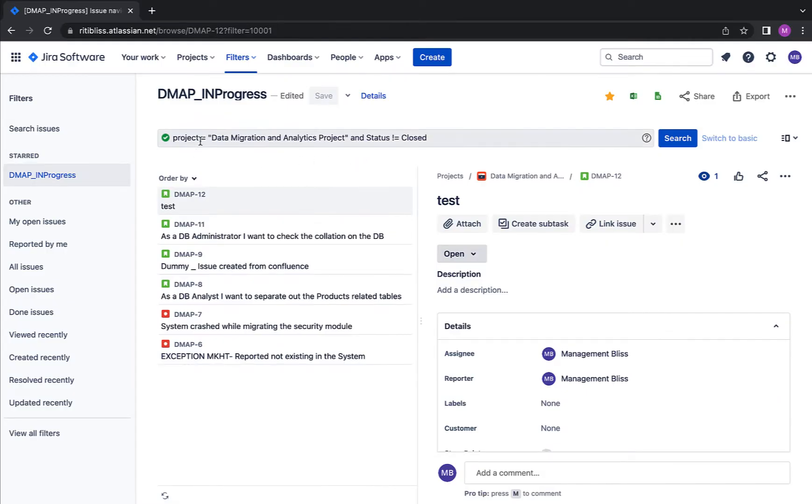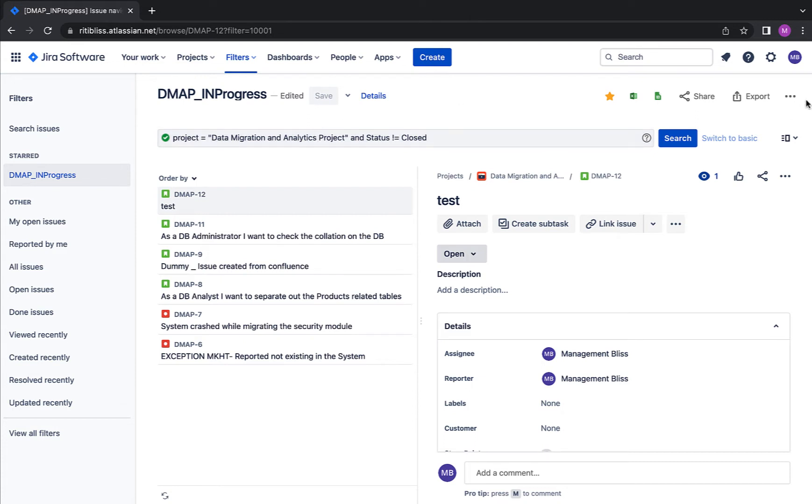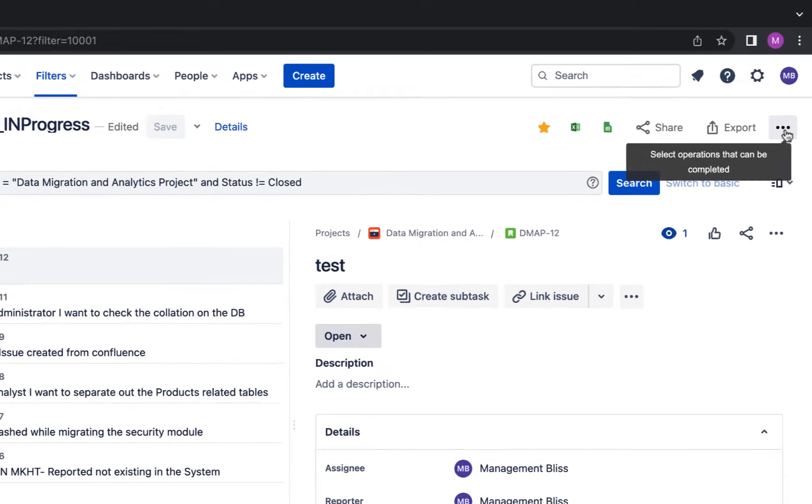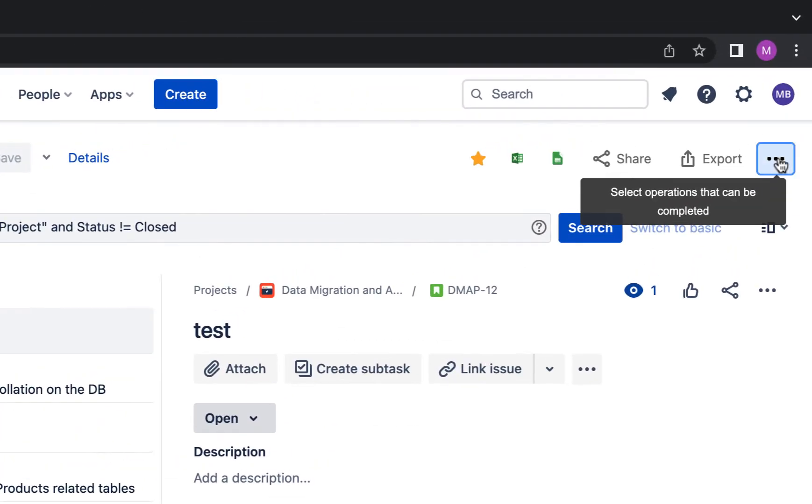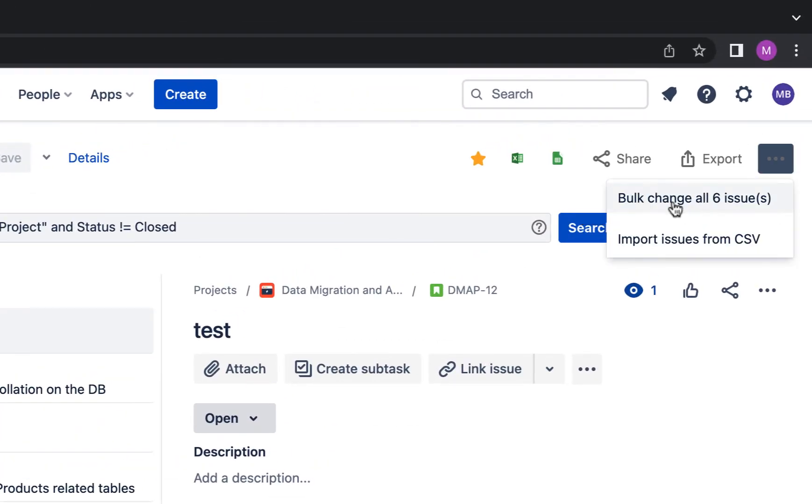Okay, so I have a filter here and it has given me all the issues that do not have a status closed and belong to this particular project. Now, to apply bulk changes, we have to click on these three dots on the top right of our screen and it says bulk change all the six issues. Let's click it.